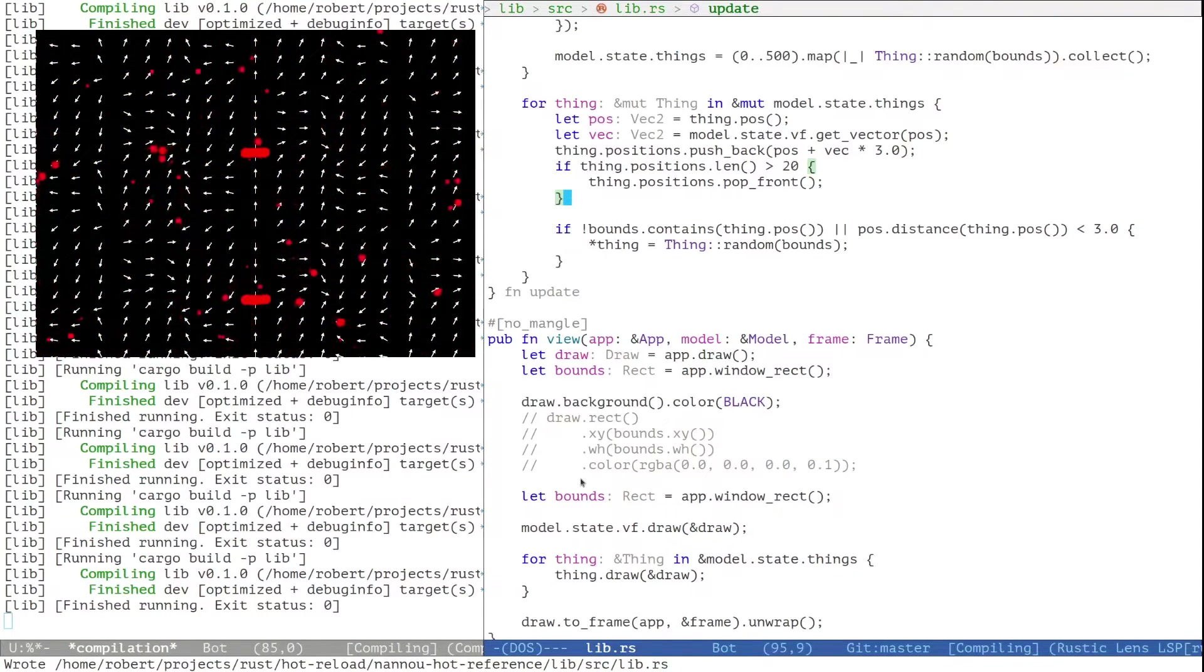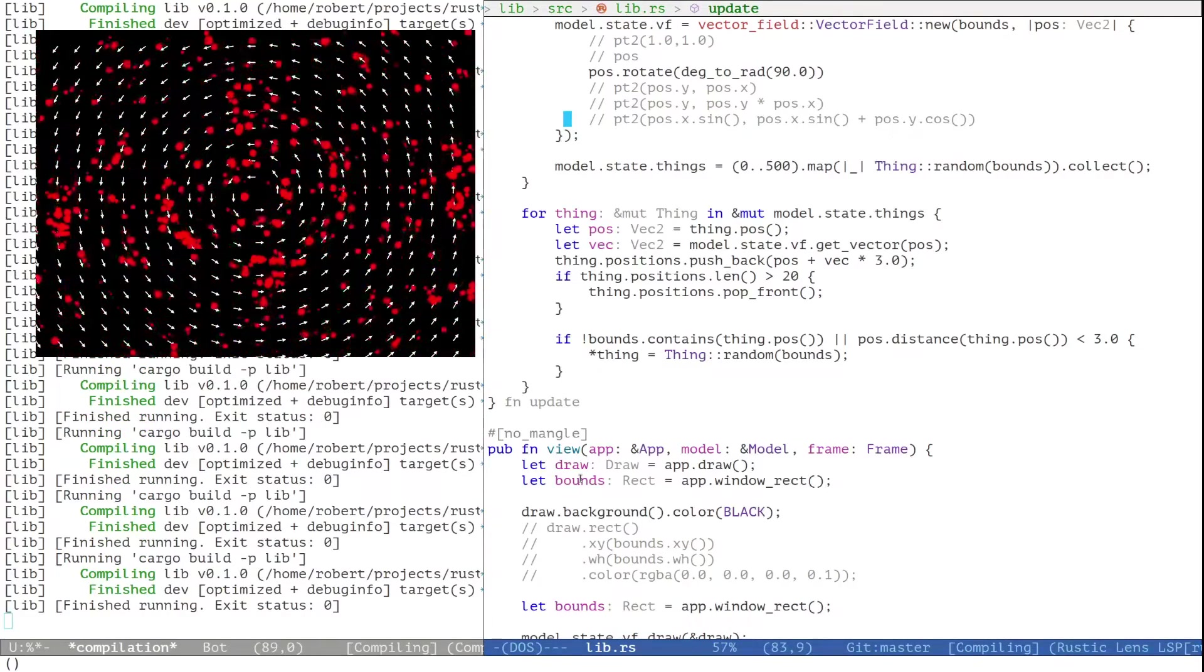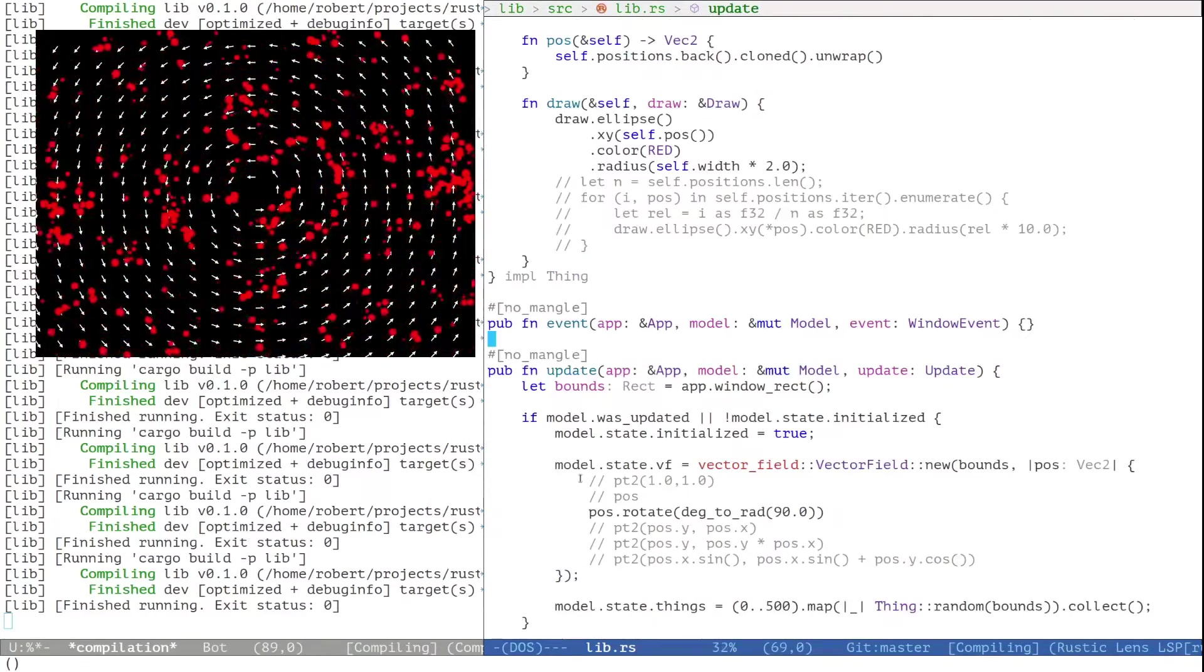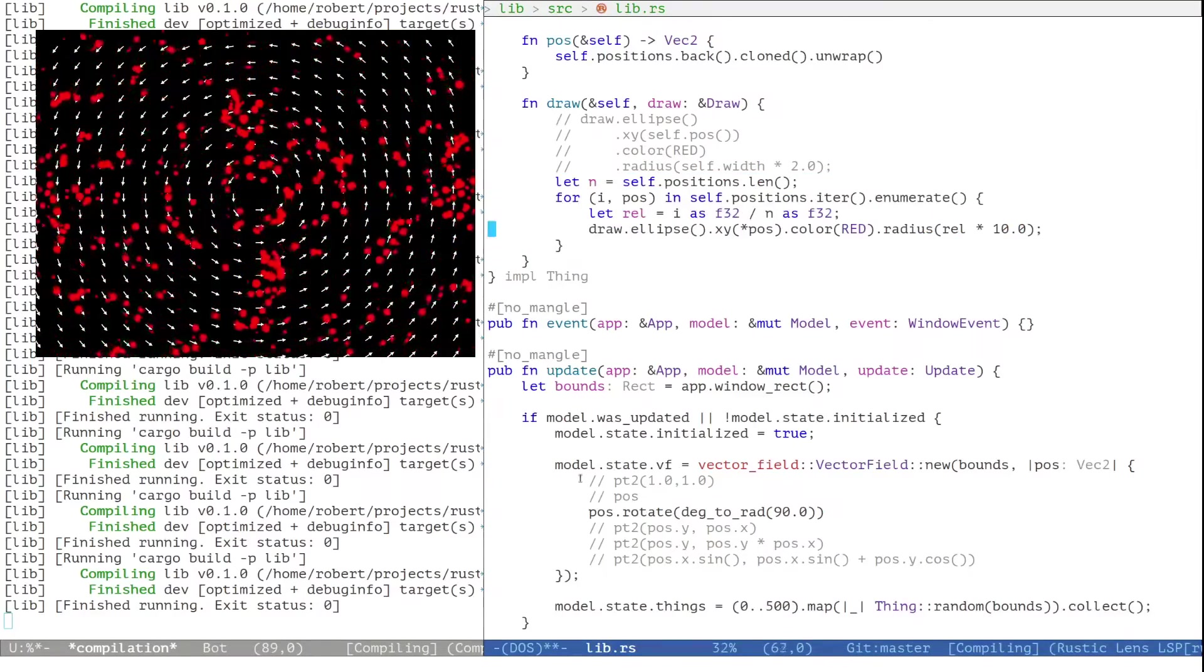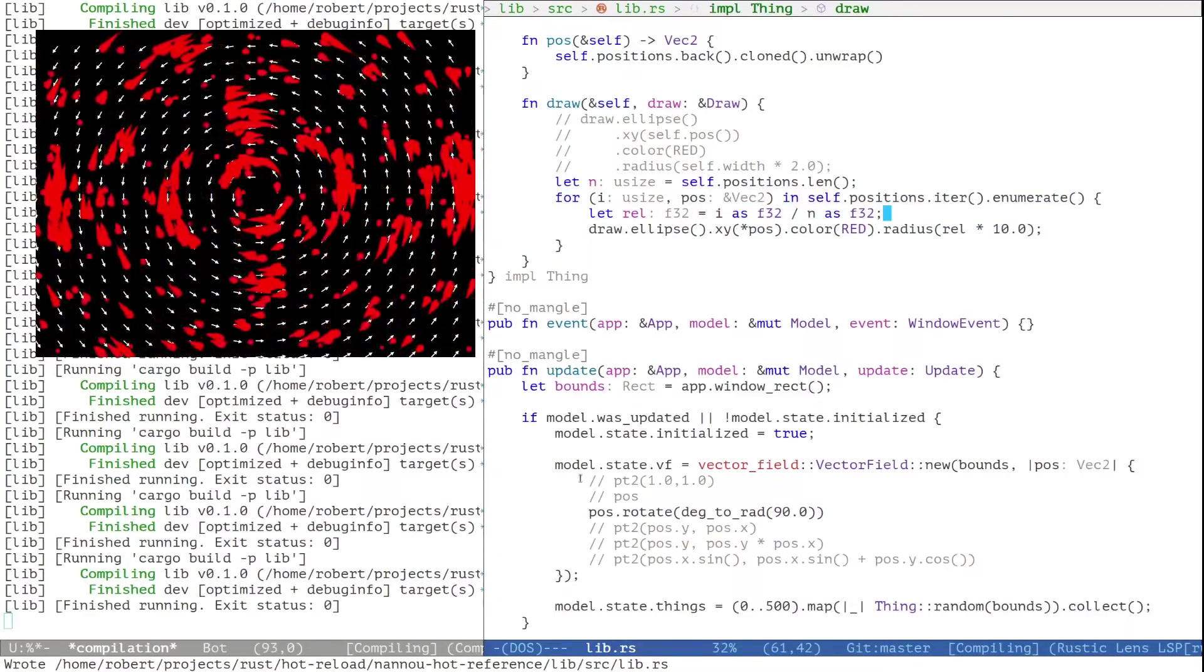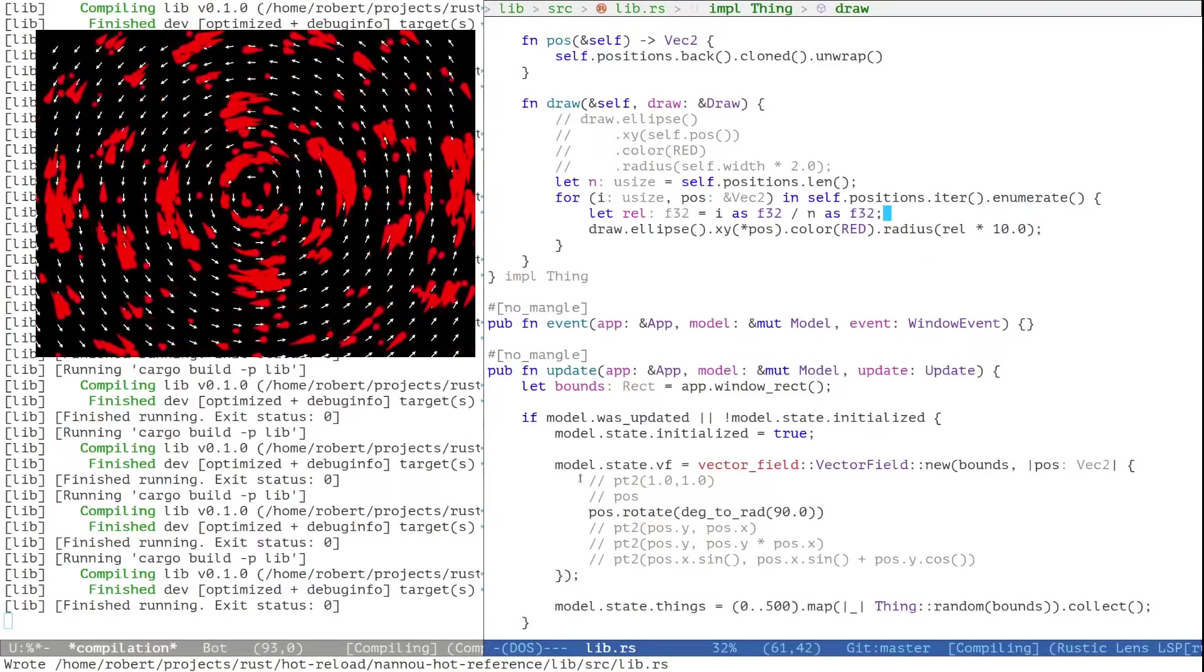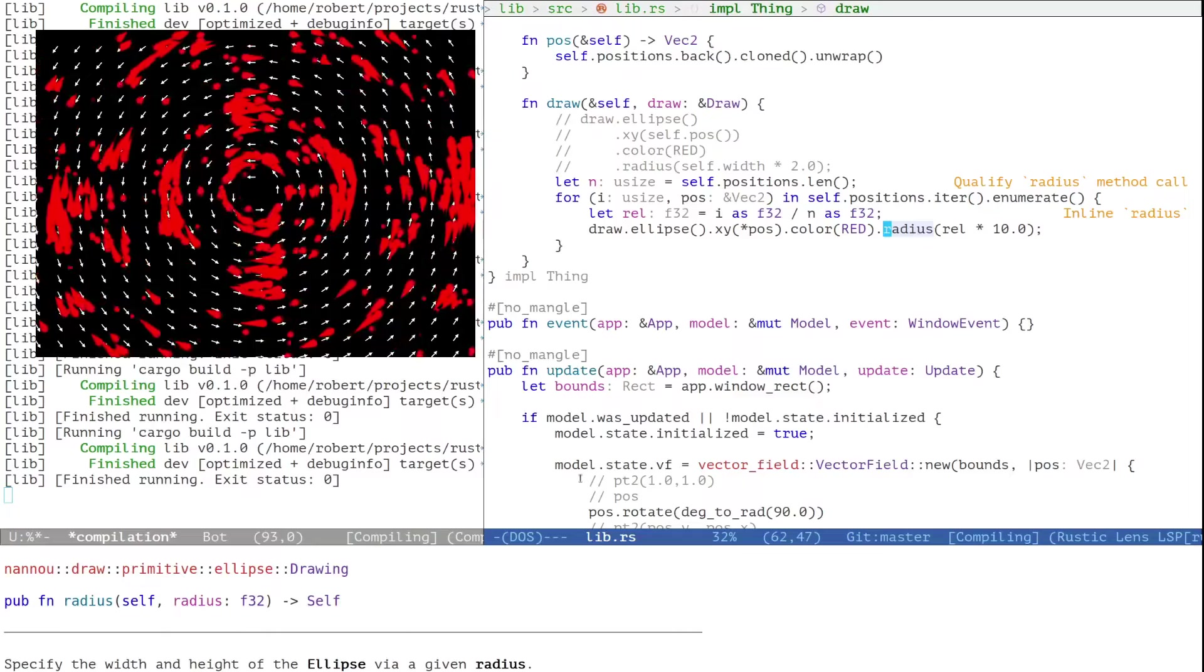Now let's modify the vector field a little. Currently, we only draw one of these recorded positions, the last one. But in the draw method of the thing, we can actually iterate over the last positions. And then for each position, we will draw an ellipse as well. We will sort of fade out the old ellipses by making them a little bit smaller, which gives us this appearance of sort of these kind of ghostly shapes.